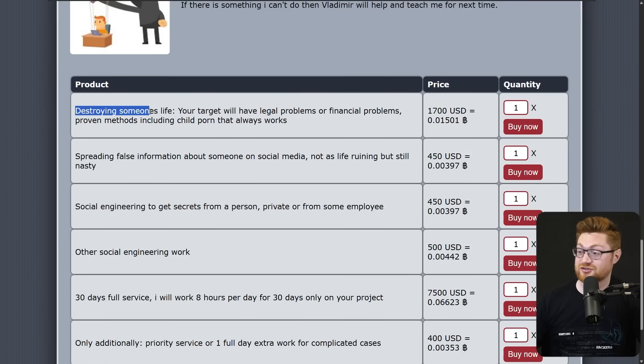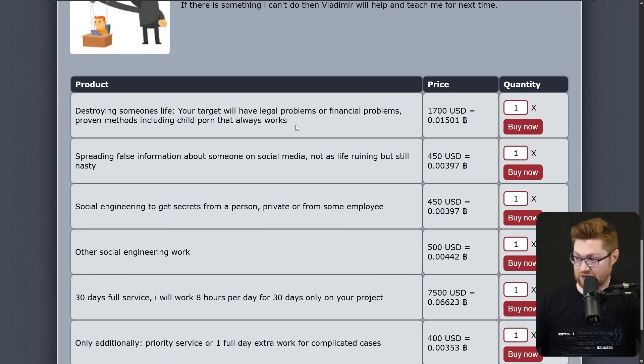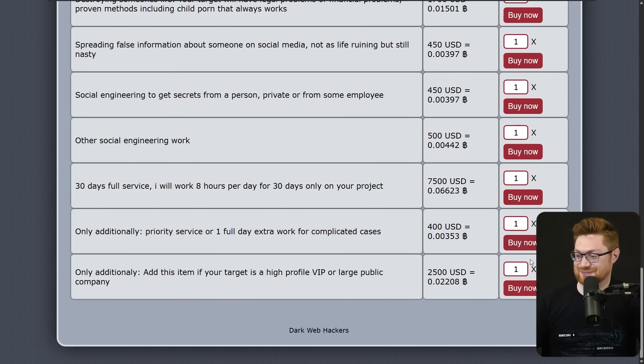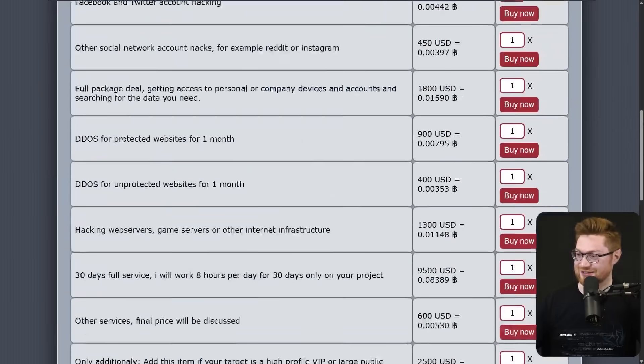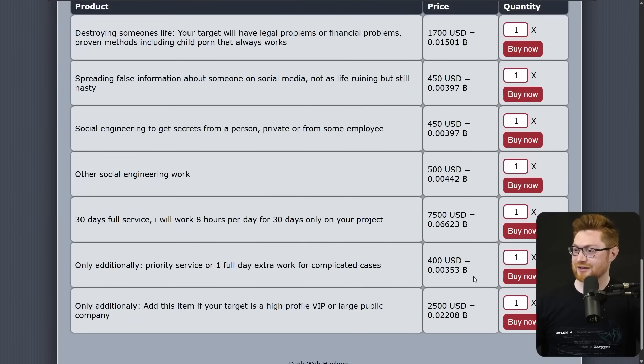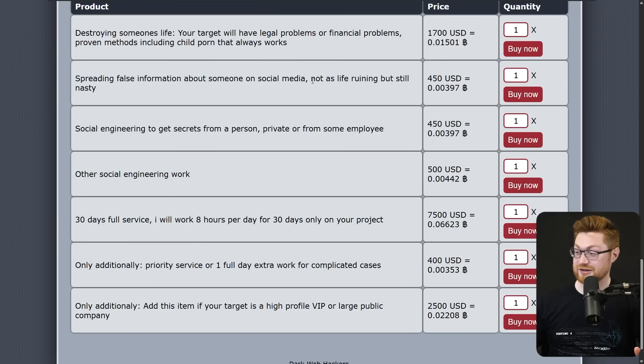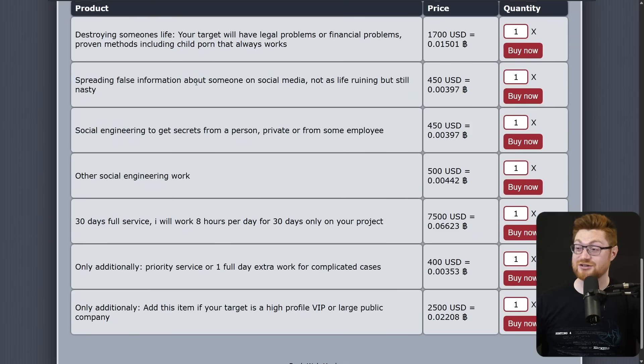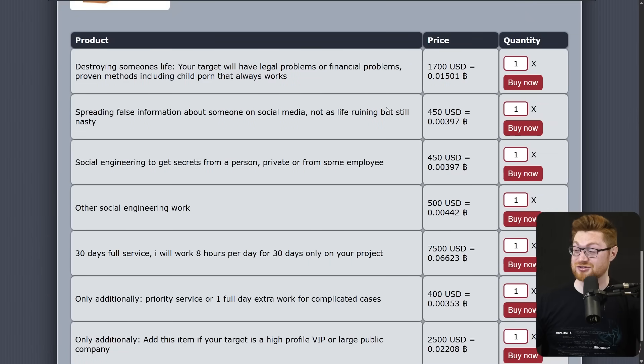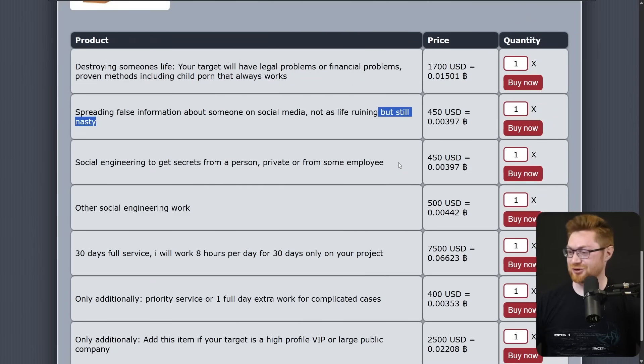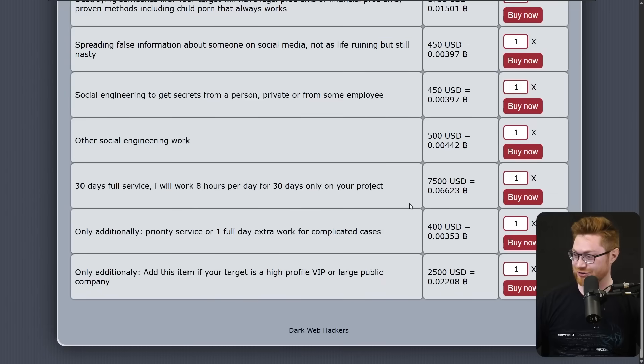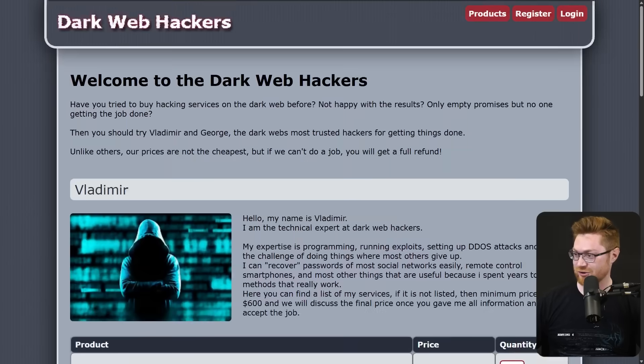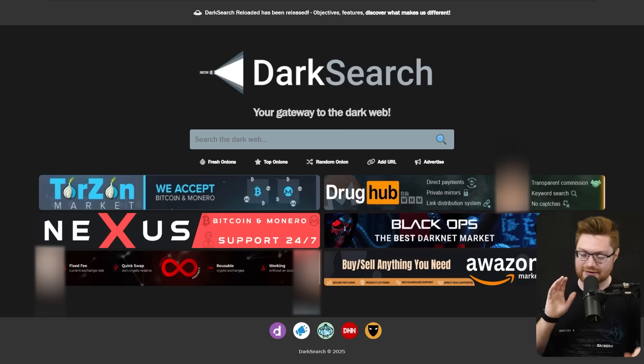Destroying someone's life. Okay. There's that. Don't take this seriously, please. I like this one, spreading false information about someone on social media. Not as life ruining as the other destroying someone's life service, but still nasty. What does that mean, George? Can you tell me more? I'm curious, George. Anyway.